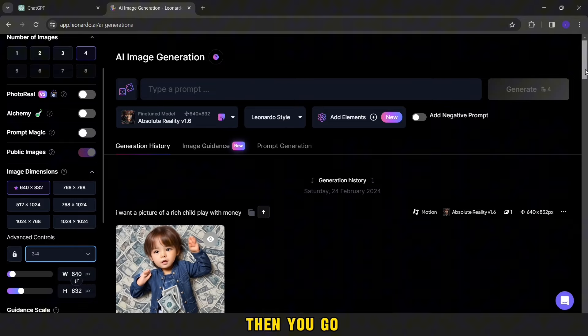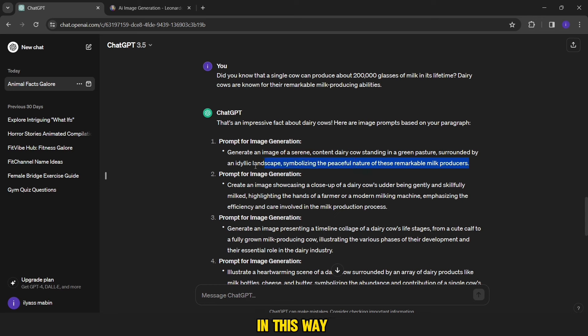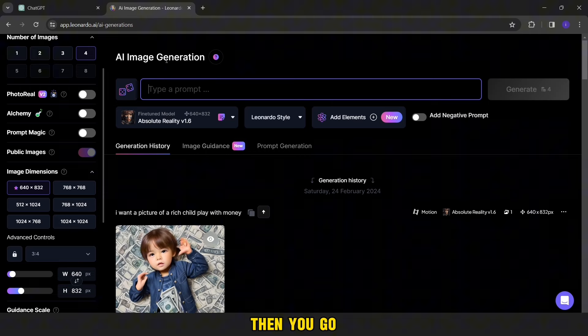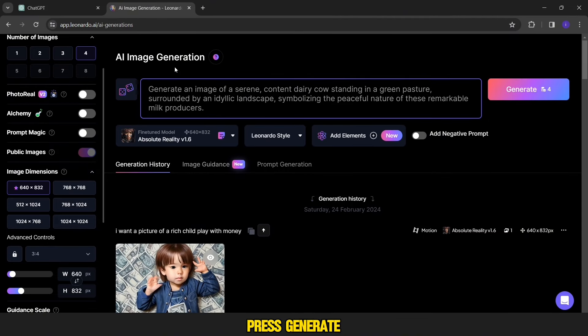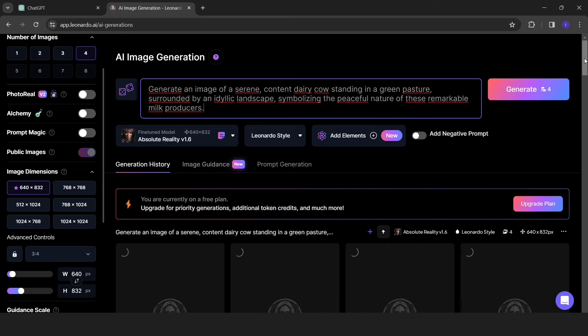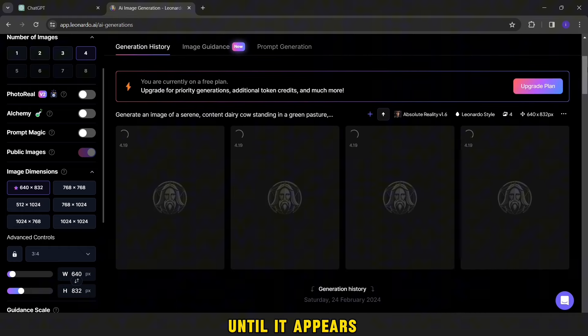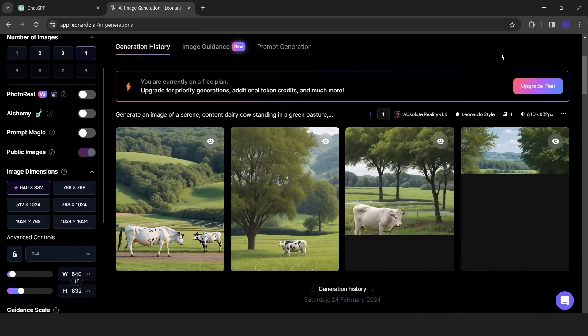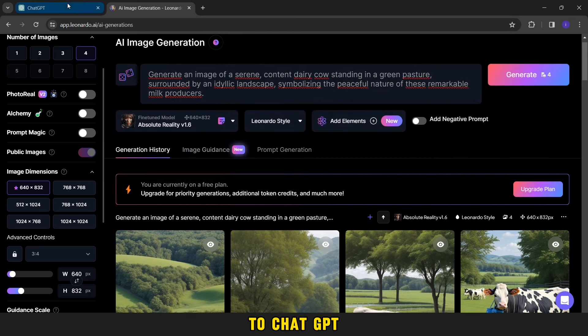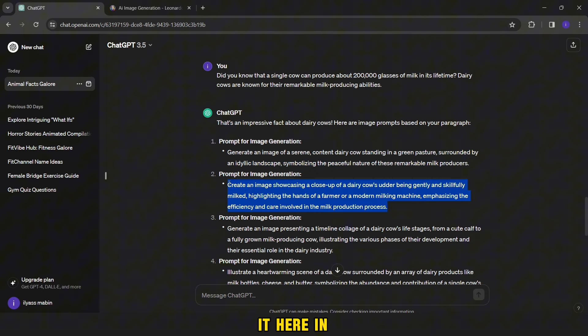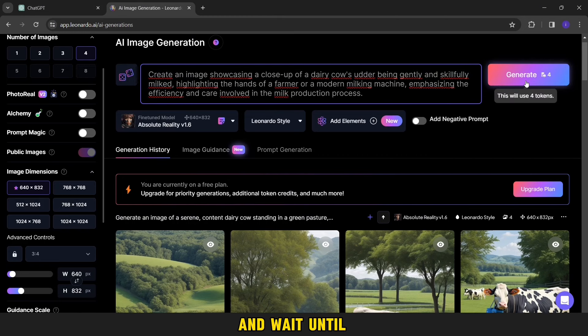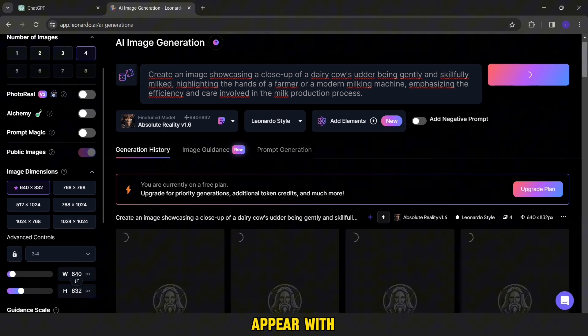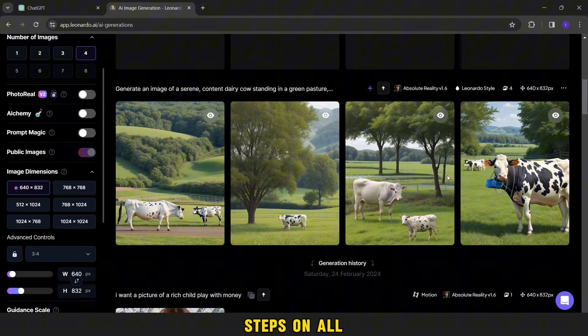Then you go back to ChatGPT and copy prompts one by one in this way. Then you go back to Leonardo AI and then paste it here and press generate. We wait a little until it appears with us. Then we do the same way. We go back to ChatGPT, then copy the second prompt, then paste it here in Leonardo AI, then click on generate and wait until the pictures appear with us. We do the same steps on all prompts.